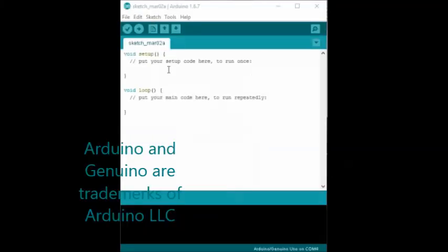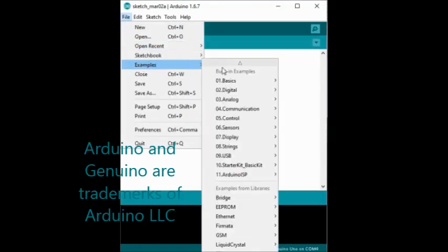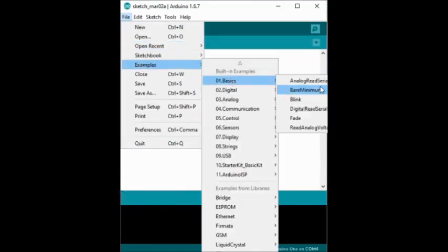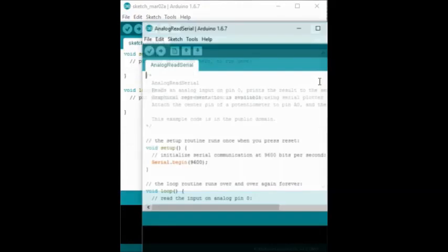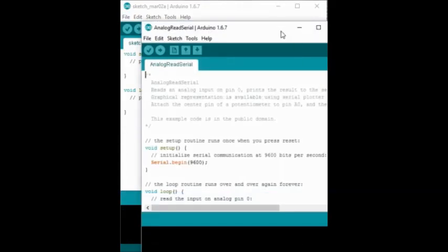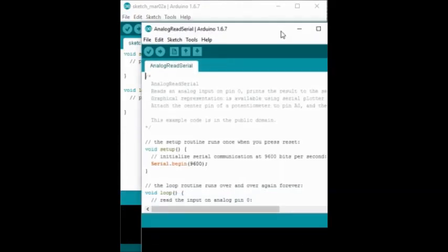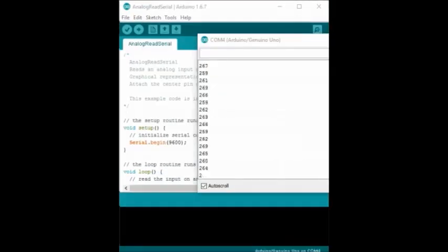I'm using simple serial communication program from the example here to read analog input signal and to send out some data from Arduino. The data sent out from Arduino looks like this on the serial monitor. Next, I'm going to read this data using Keysight VEE program.